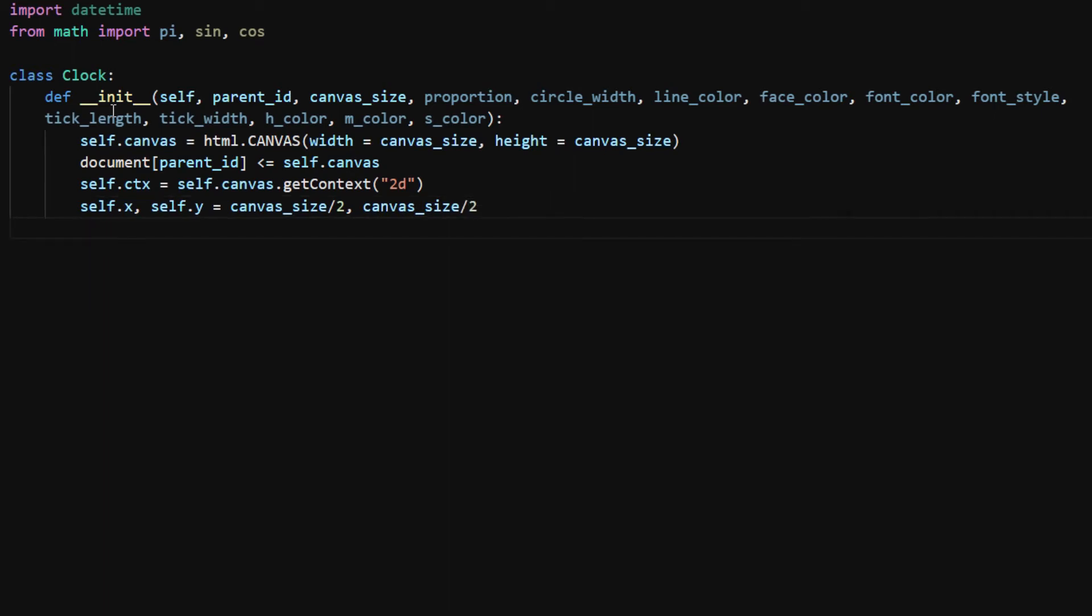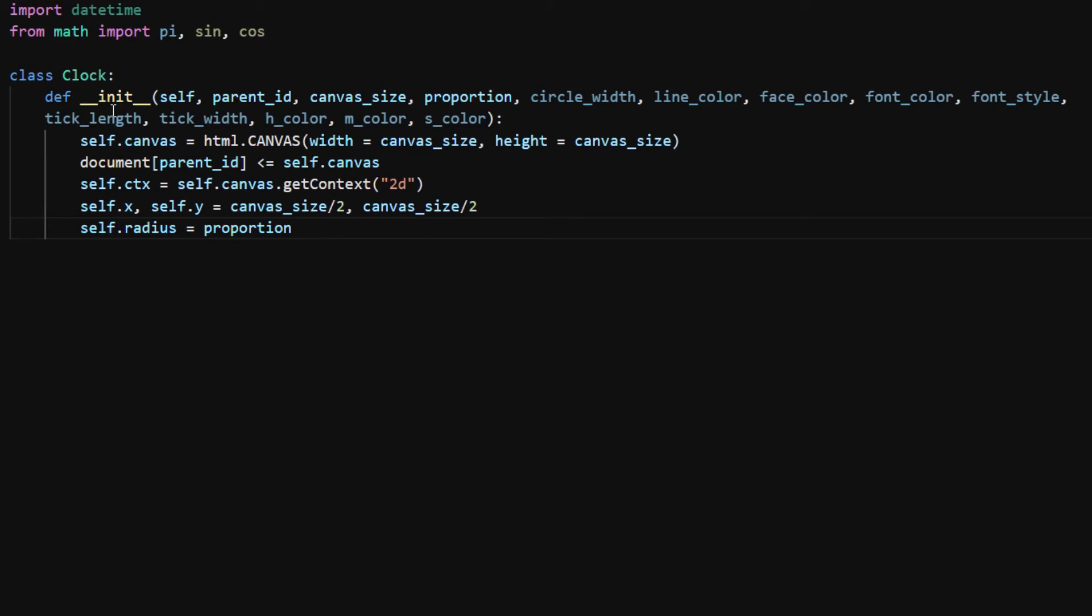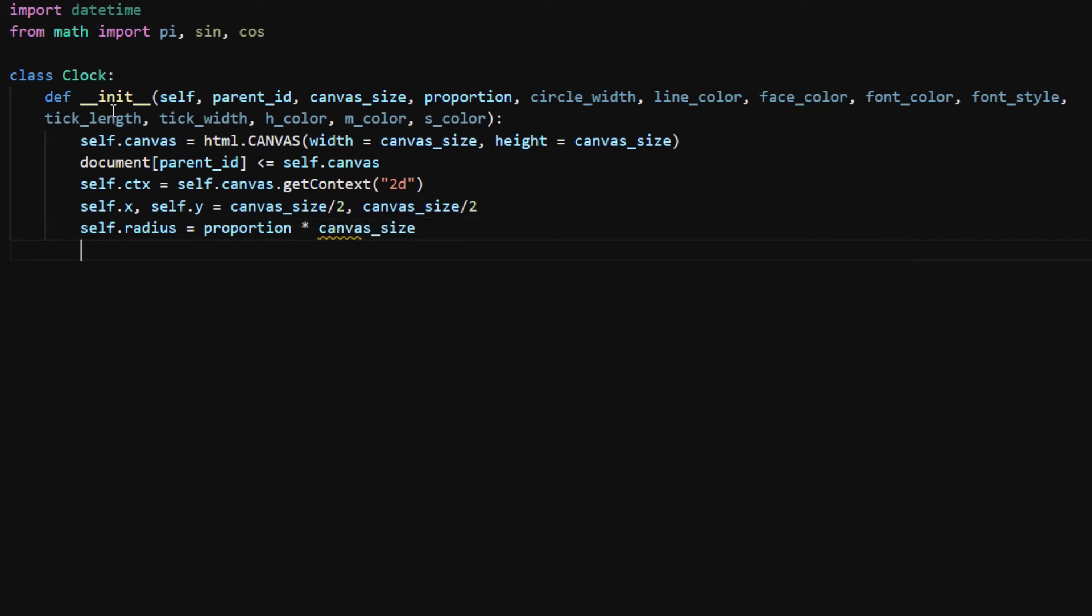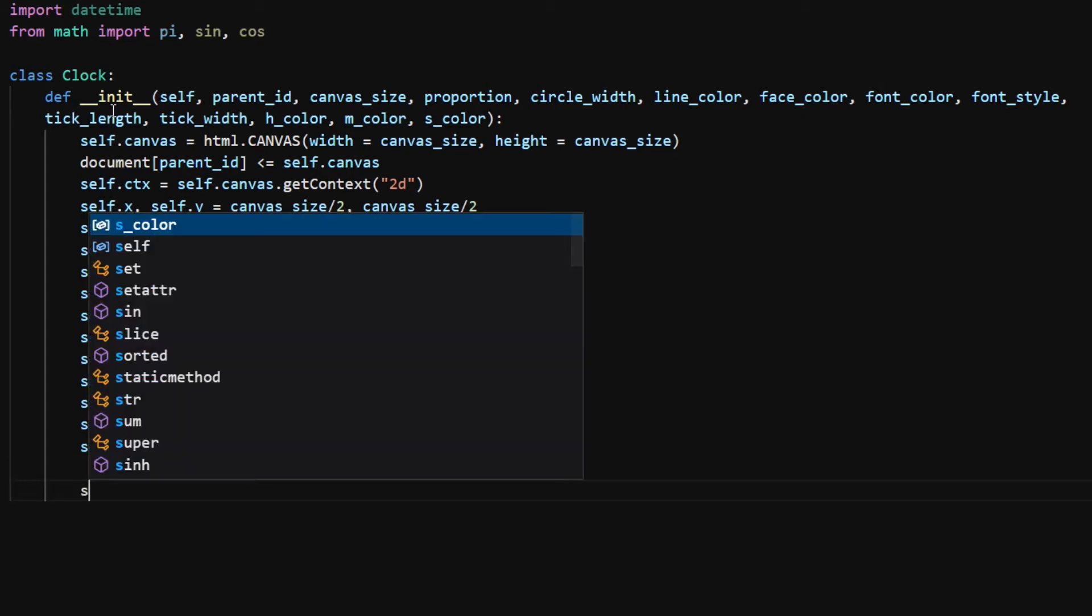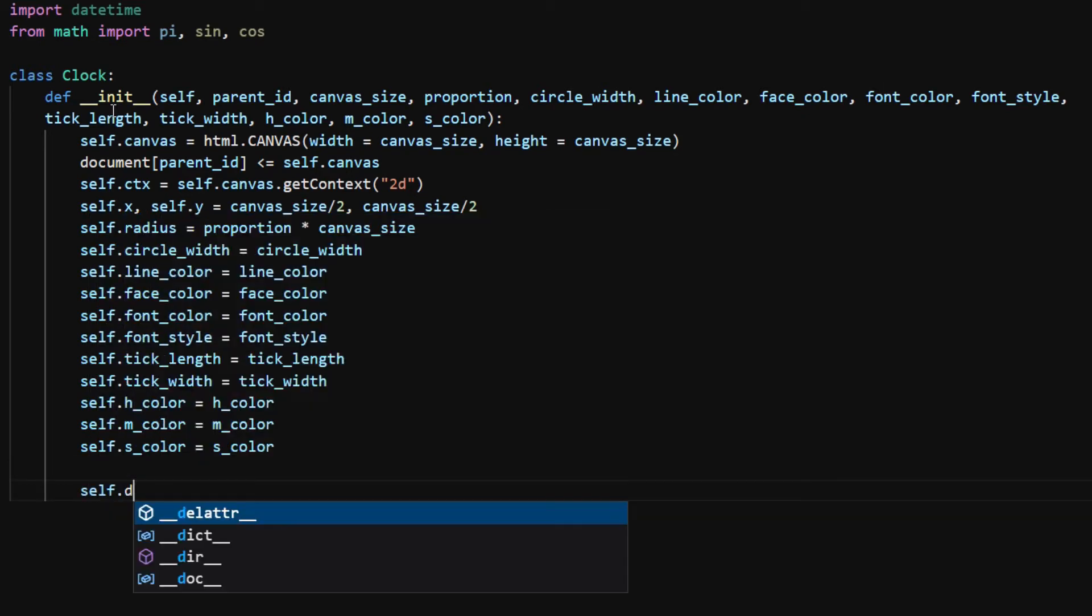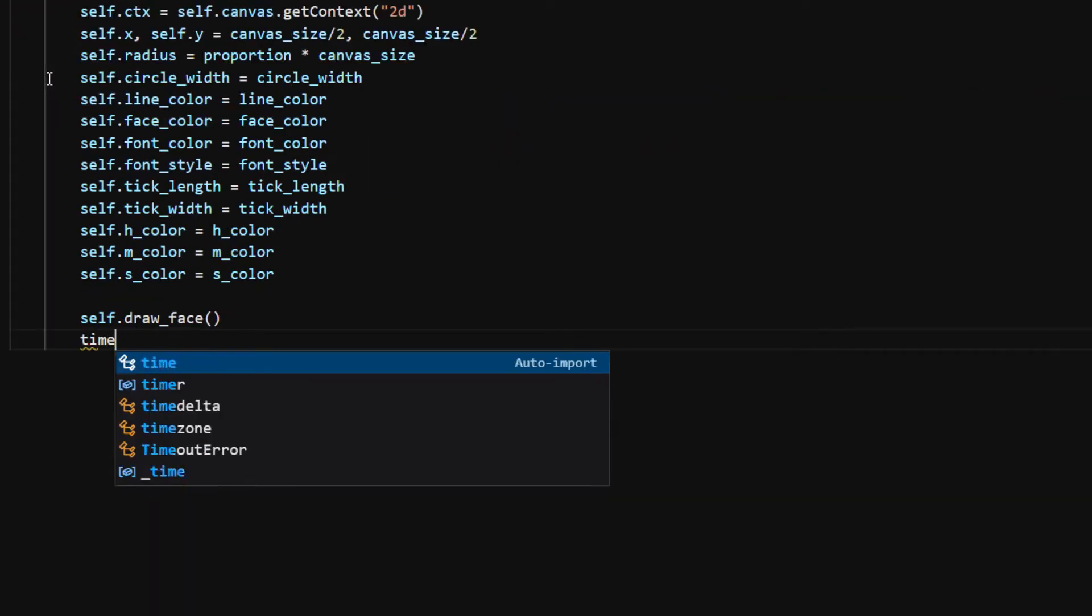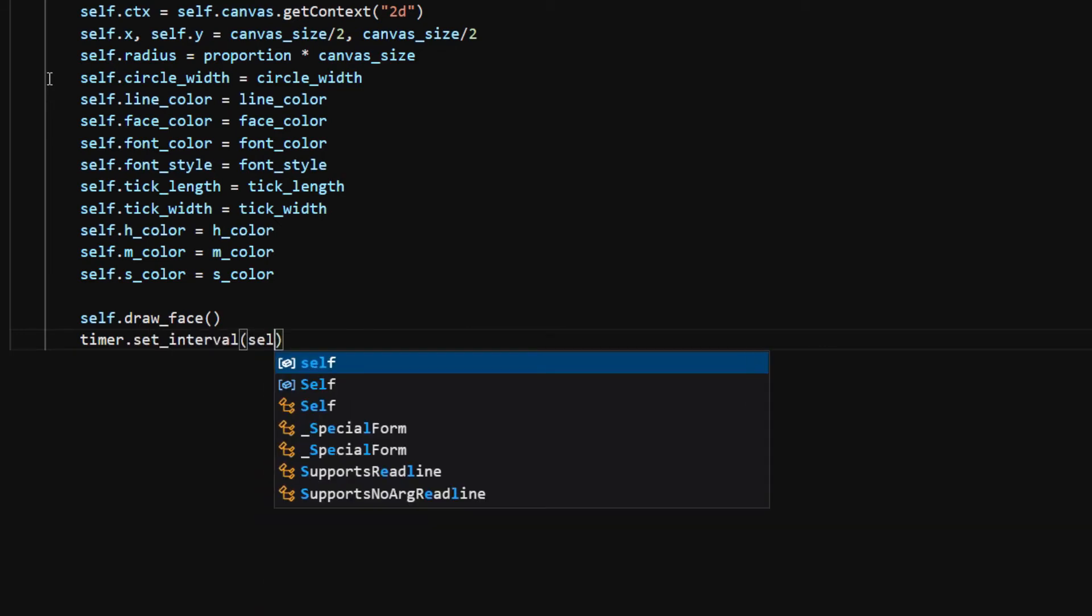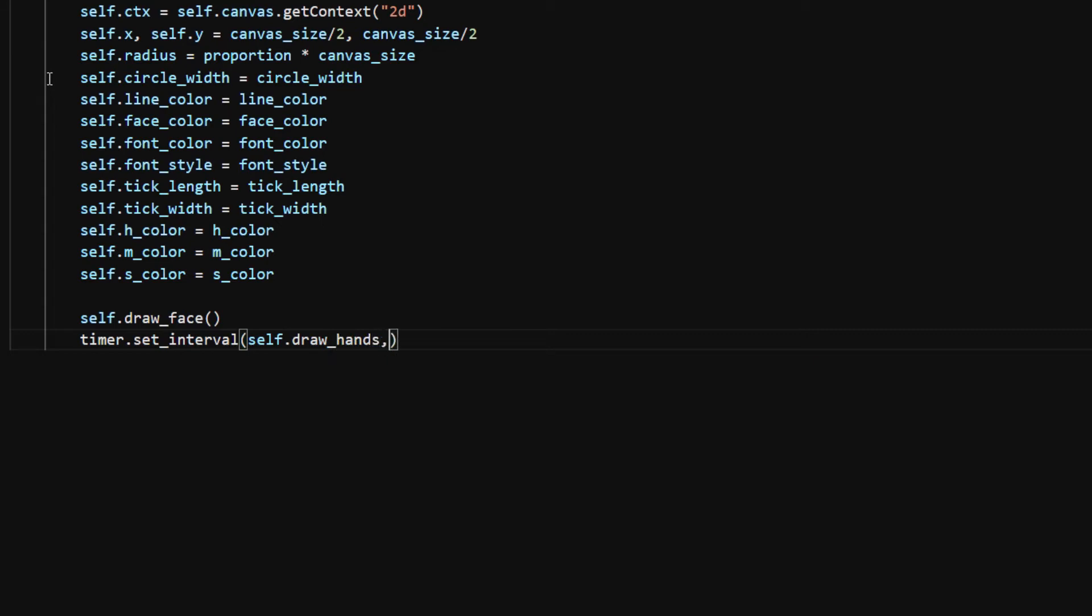self.radius is calculated using proportion times canvas_size. I assign the rest of the parameters as class attributes. At the end of the init method, I call the self.drawface method, which will draw the clock face. I use timer.setInterval to call the self.drawhand method repeatedly every 100 milliseconds, so the hands will be pointing at different numbers depending on the time of day.